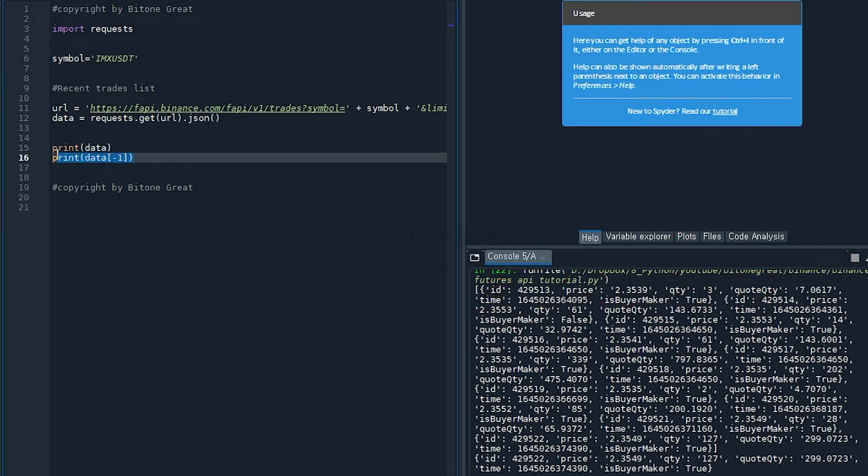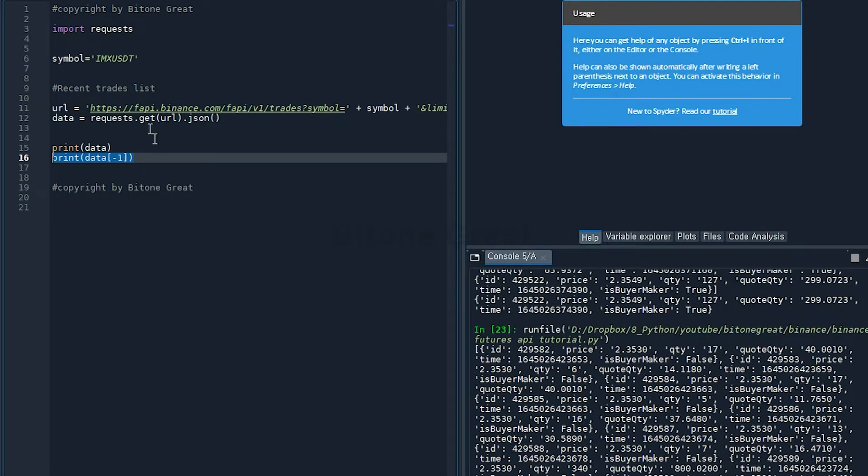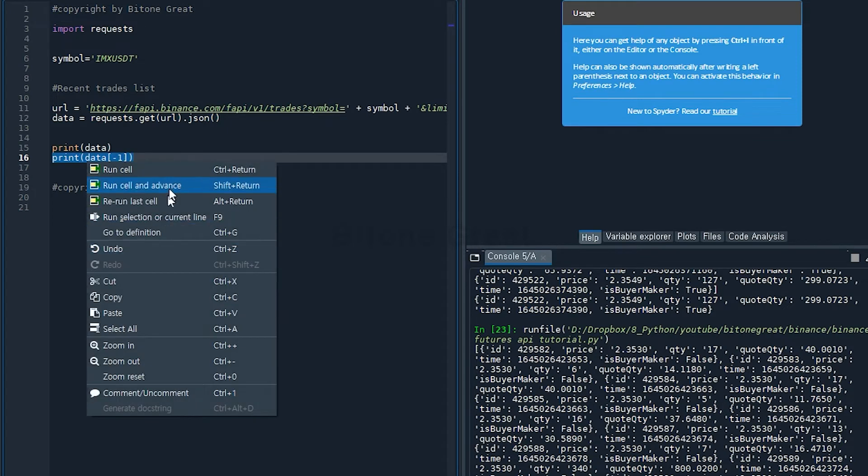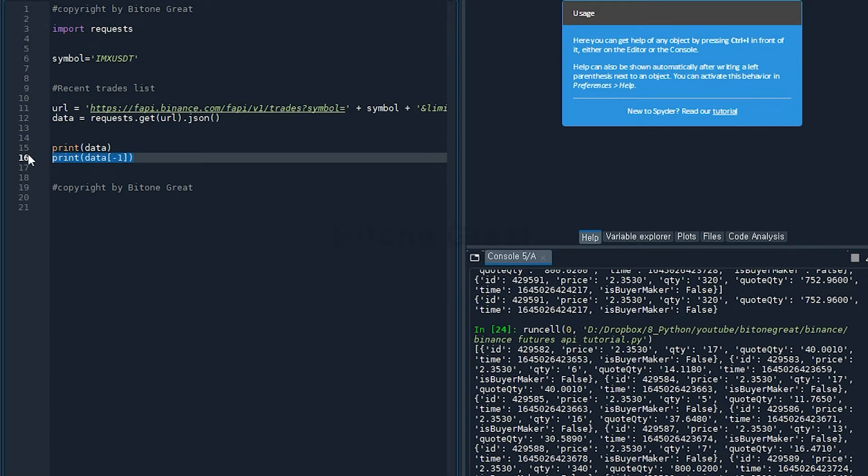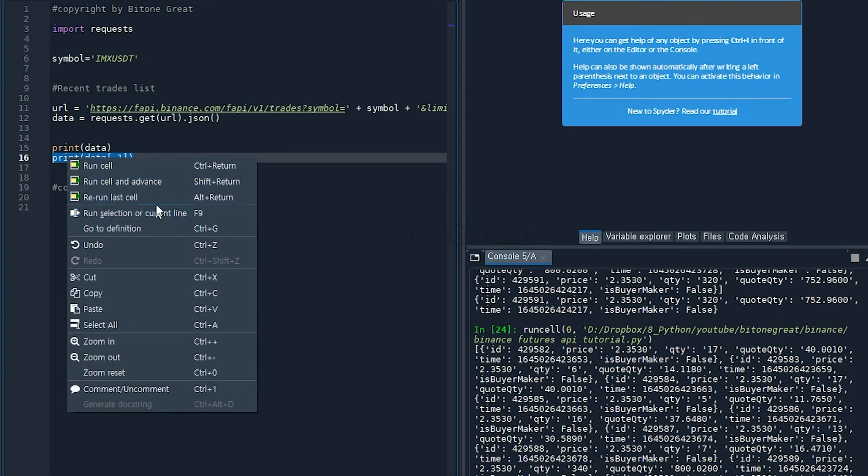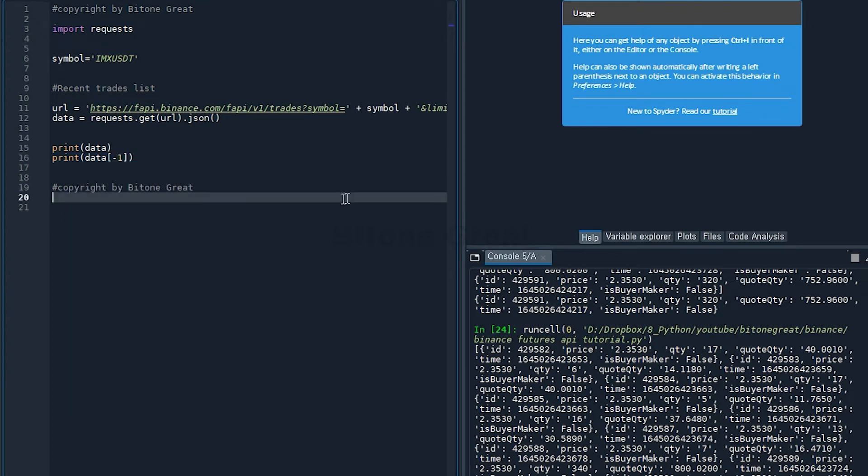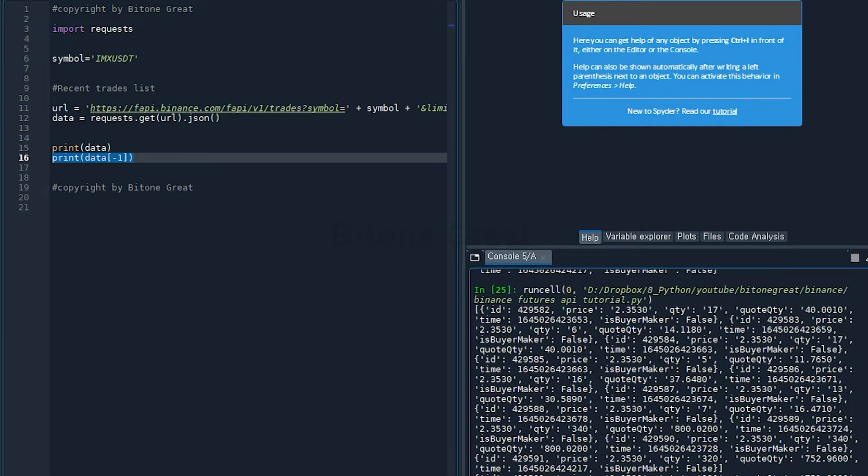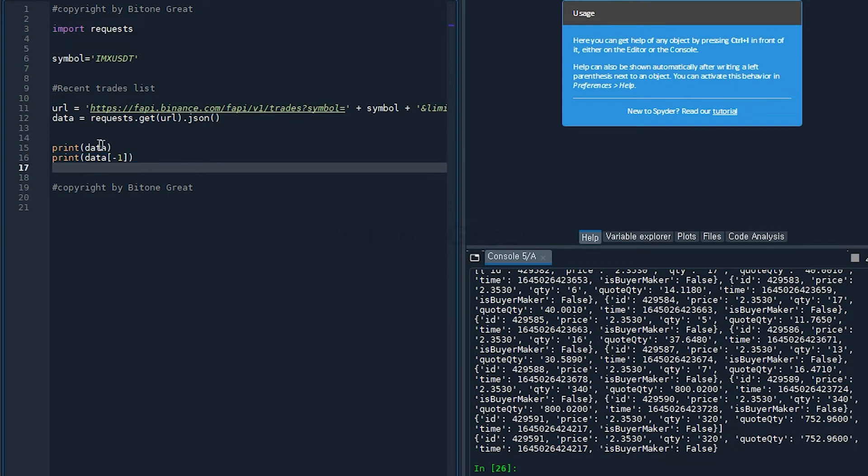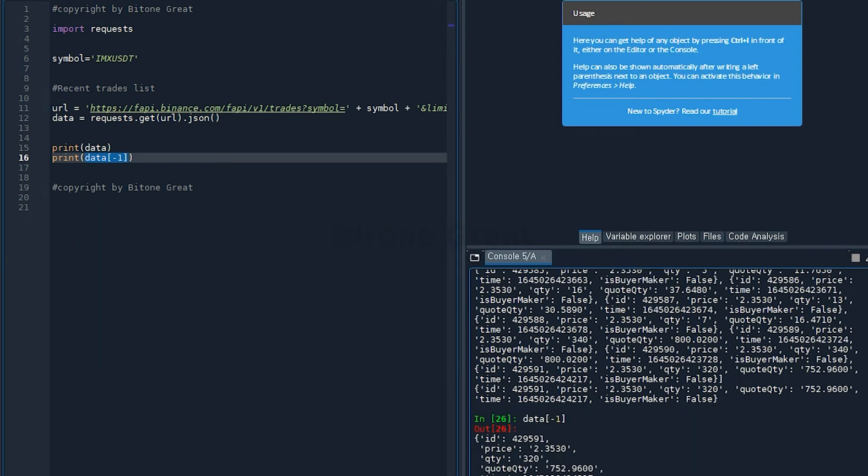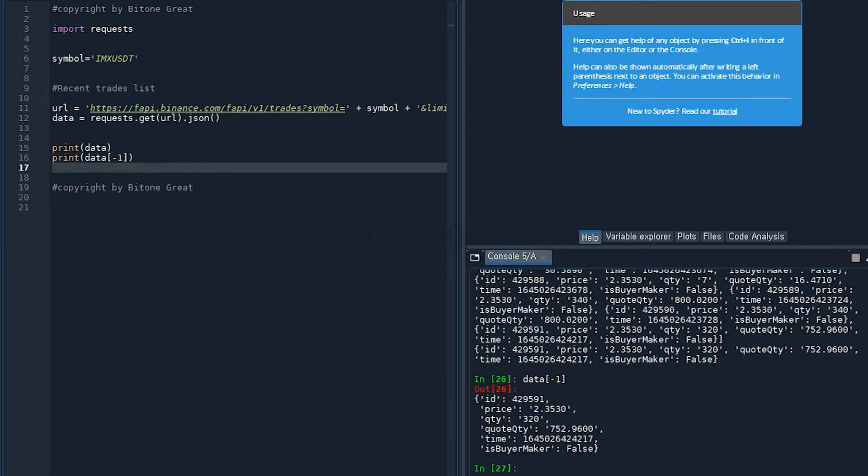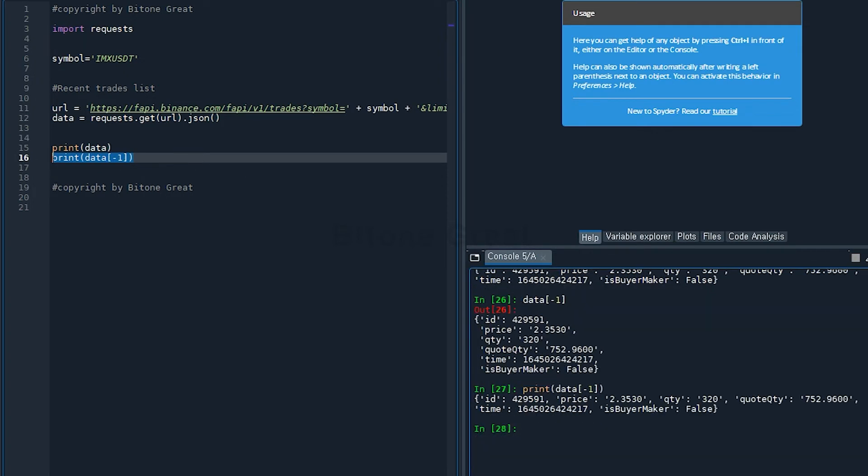If you want just the most recent trade data point, then you should put minus one after data. This will give you the most recent one. If you execute this part, data in parentheses negative one, this will give you the most recent trade list.